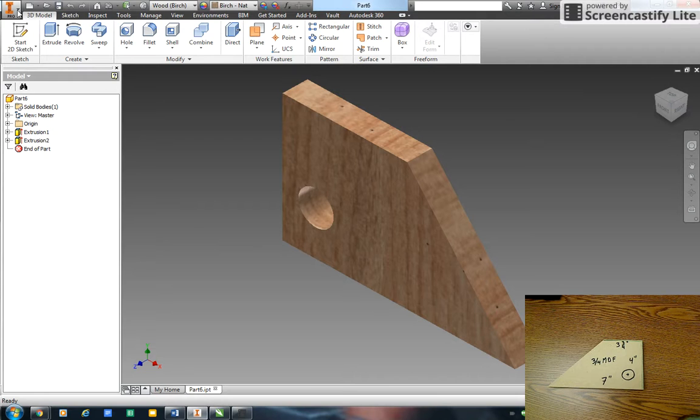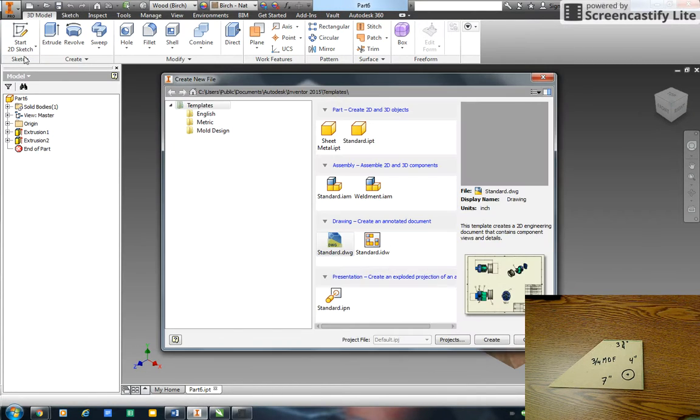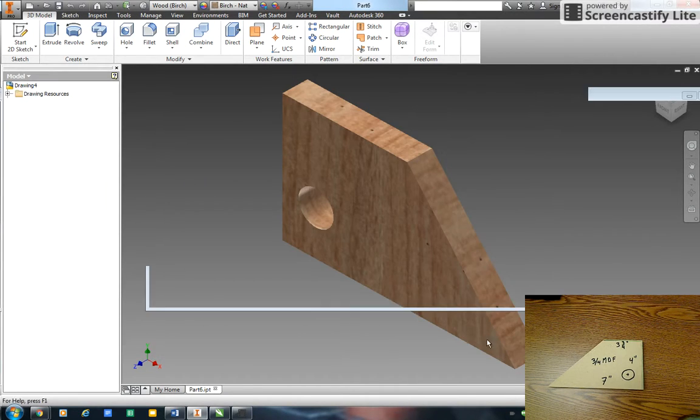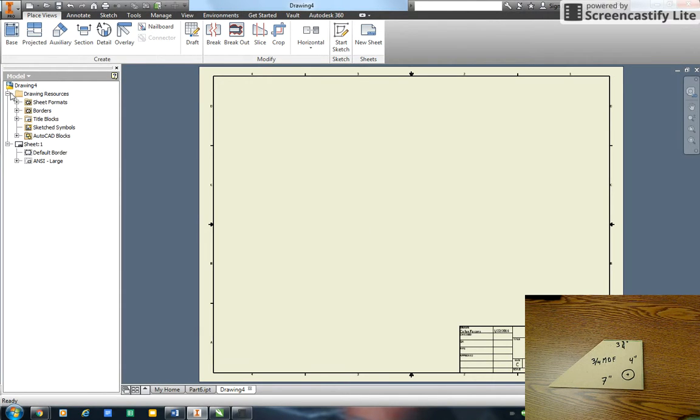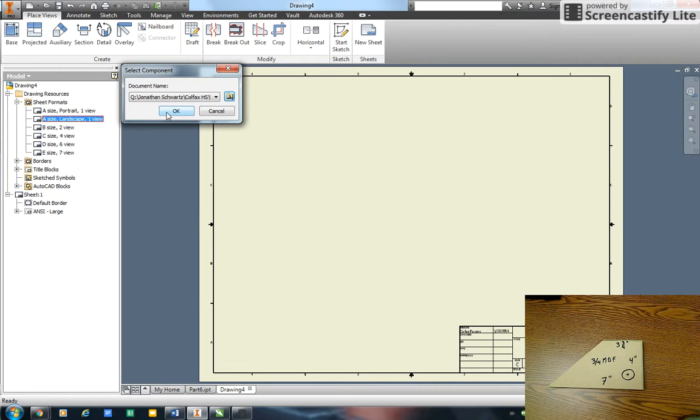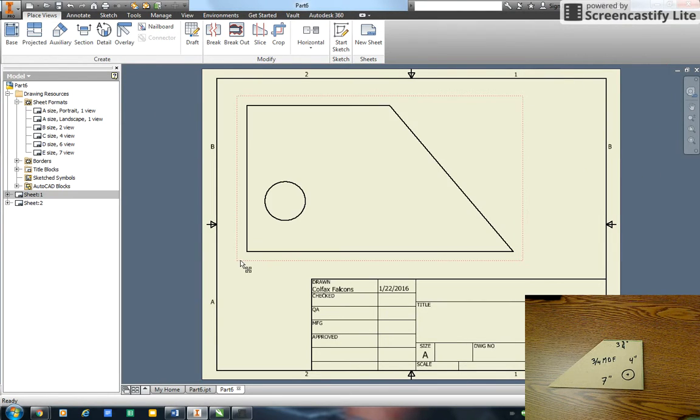Okay, so now I'm going to go file new. I want to create a standard DWG drawing. The default is going to create C-sized paper here but what I want to use is A size, so I'm going to go sheet format A landscape. That brings in an A size paper.